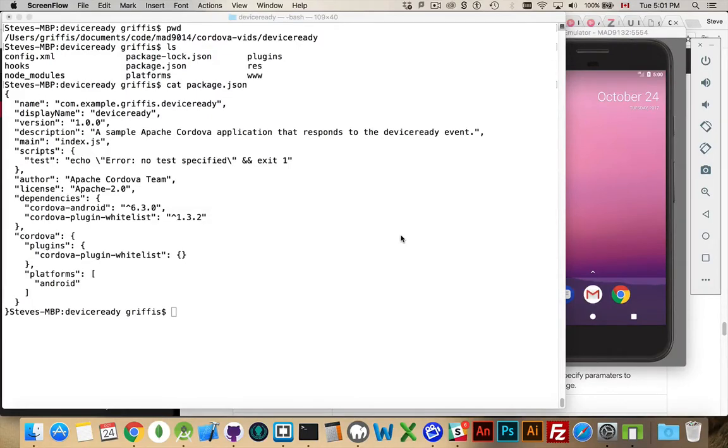I want to talk about the Cordova device ready event. So I've created a Cordova project here. I called it device ready.